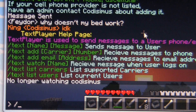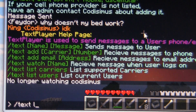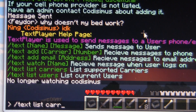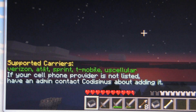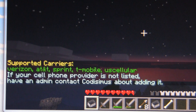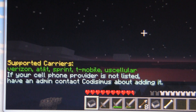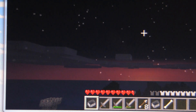To start off, we will — there's the help page there. We will show a list of carriers that are supported: text list carriers. It's a short list now, but I will be adding a lot more as more people use the plugin and tell me which cell phone provider they use, so I can add it.